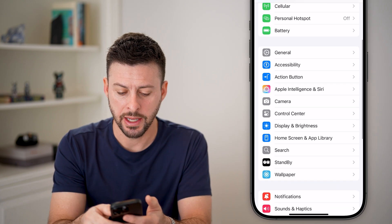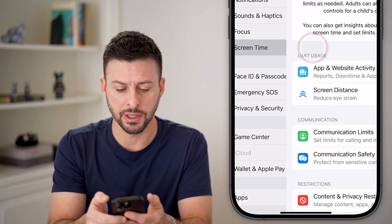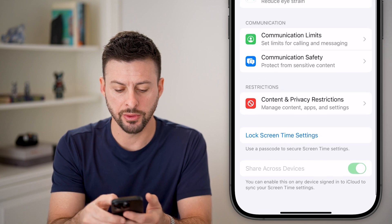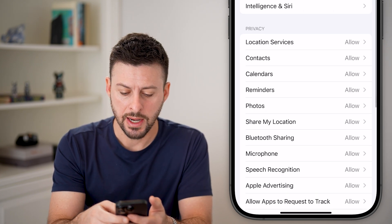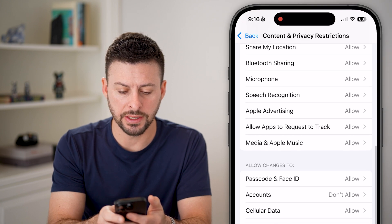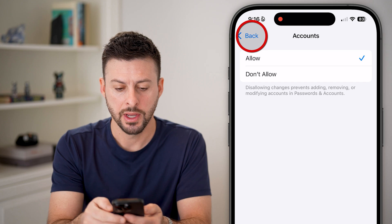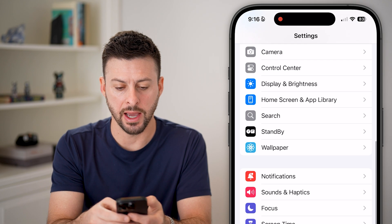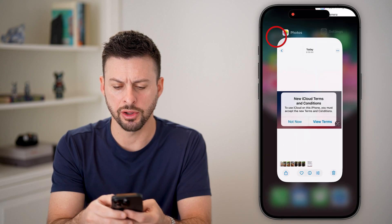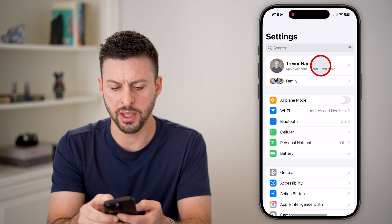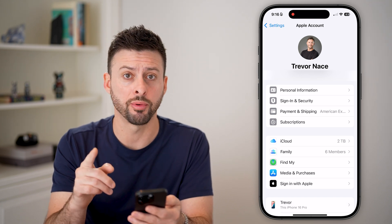Most likely the reason is — if you scroll down, tap on Screen Time, then scroll down again to Content and Privacy Restrictions. If you scroll down you can see Accounts here. Switch this to Allow and then go all the way back out. It should show that you can tap on that. You may need to close out of it and open it up again, and now you can tap on it. That is one big culprit.